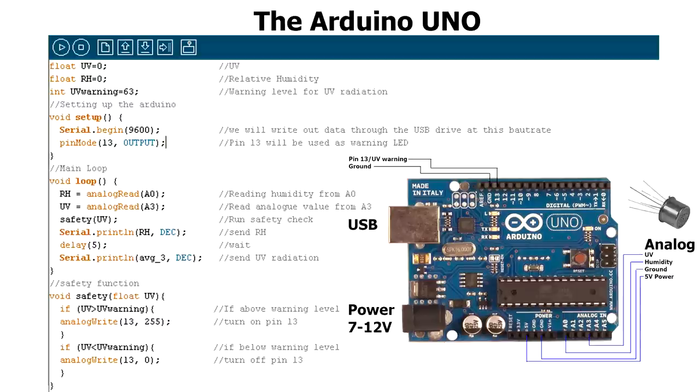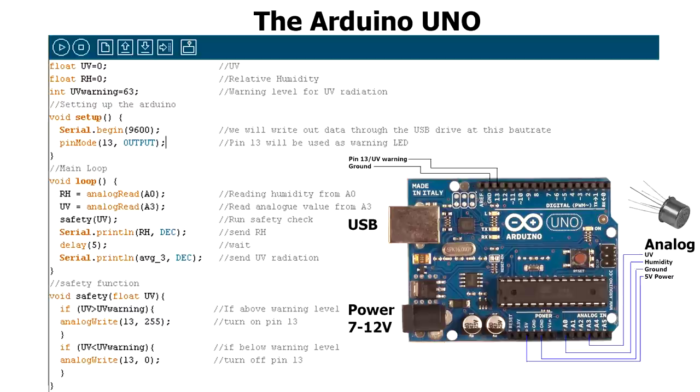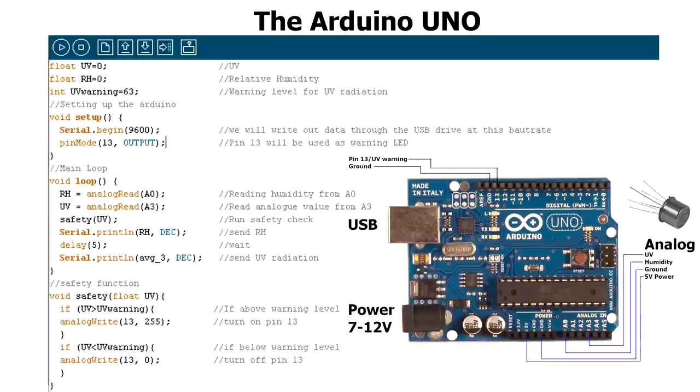Read the relative humidity from the input A0 and read the ultraviolet radiation from input A3. Then it runs a safety function, which will turn on the LED diode on pin 13 if the ultraviolet radiation value is about 63. Finally, it sends the relative humidity over the USB port, waits 5 milliseconds, and then sends the ultraviolet radiation.